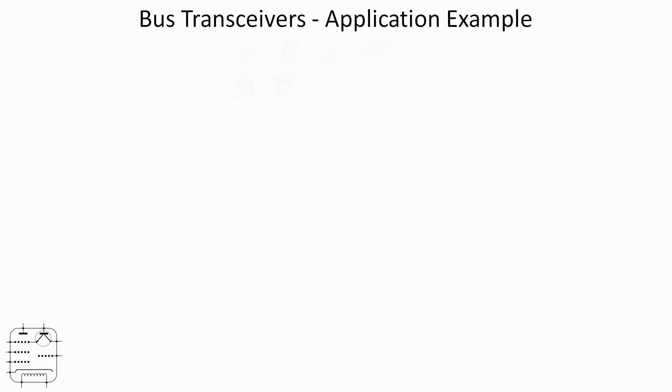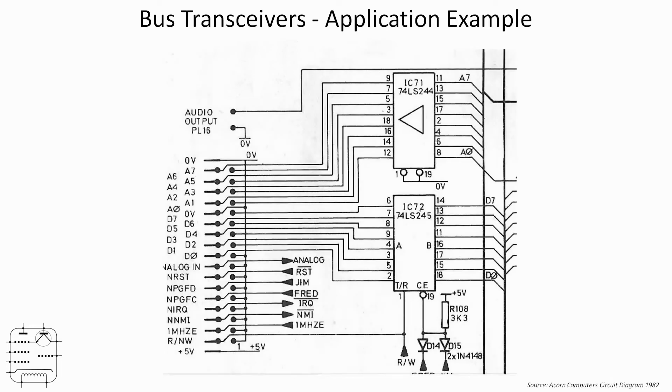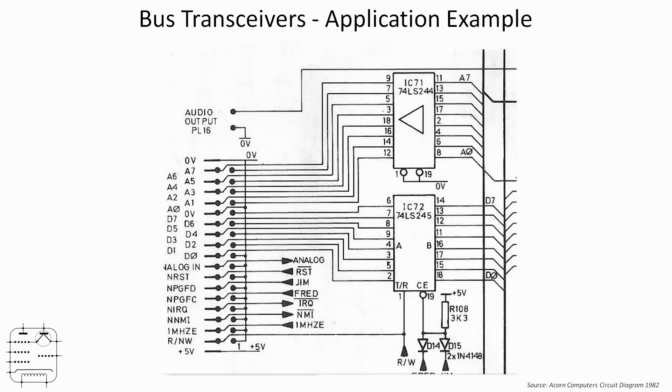Here's an application example then. And I appreciate that in some senses this is ancient history, but it's quite a nice example because this bit of circuitry actually contains two types of bus transceiver. It contains the 244 at the top and the 245 below. So this is a little bit of circuitry from the BBC microcomputer from the 80s, and this is the one megahertz bus.